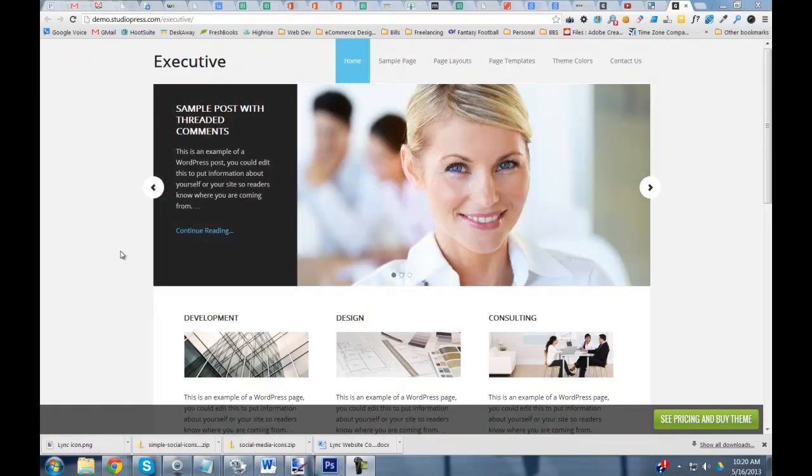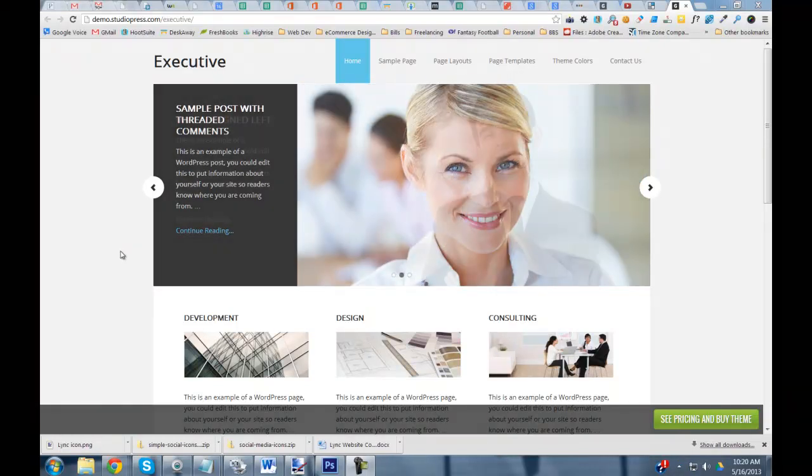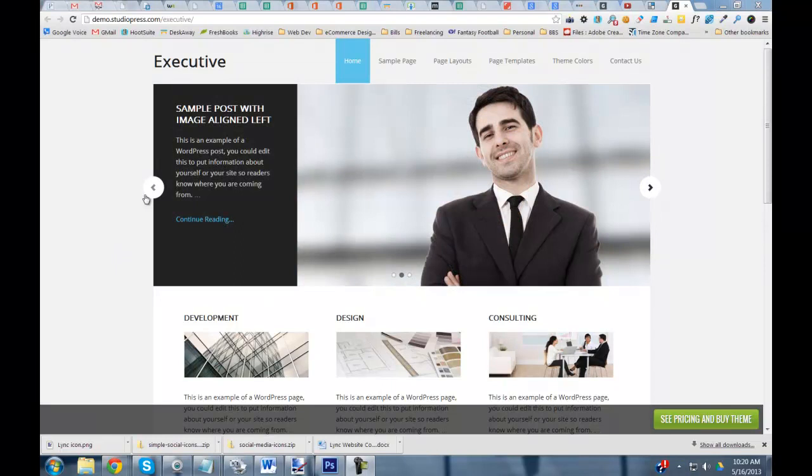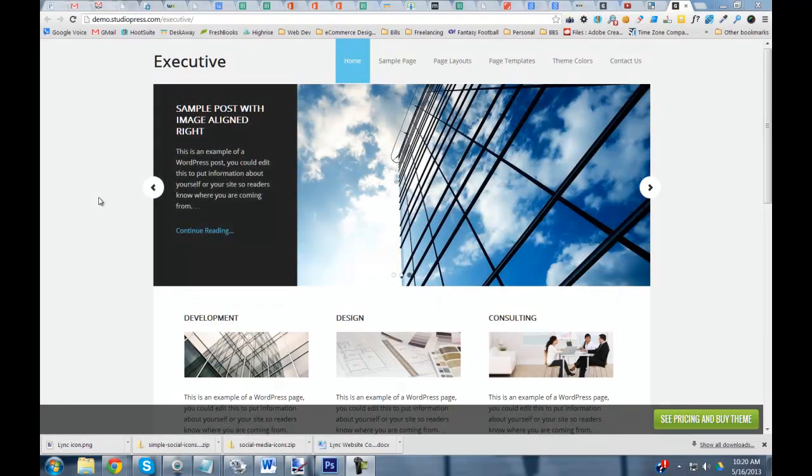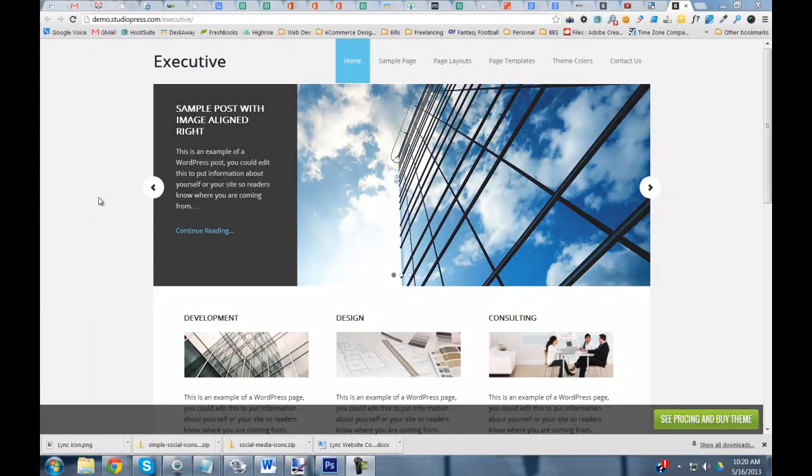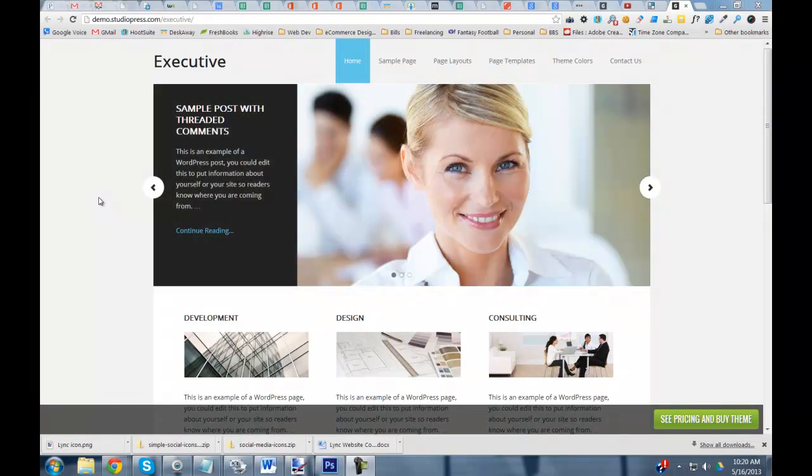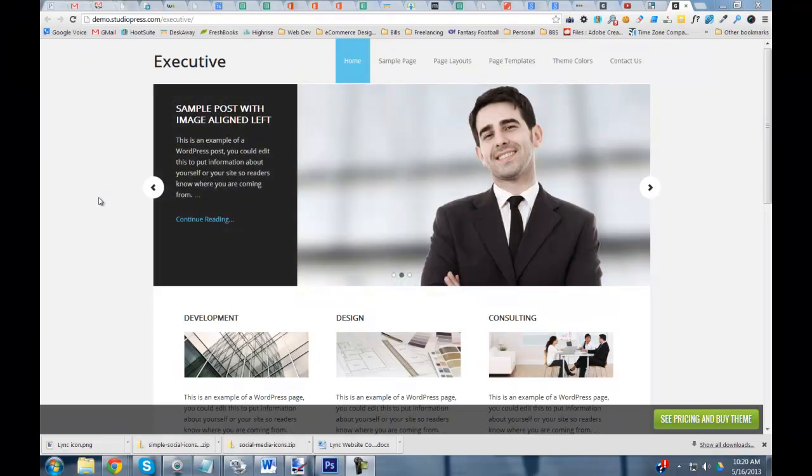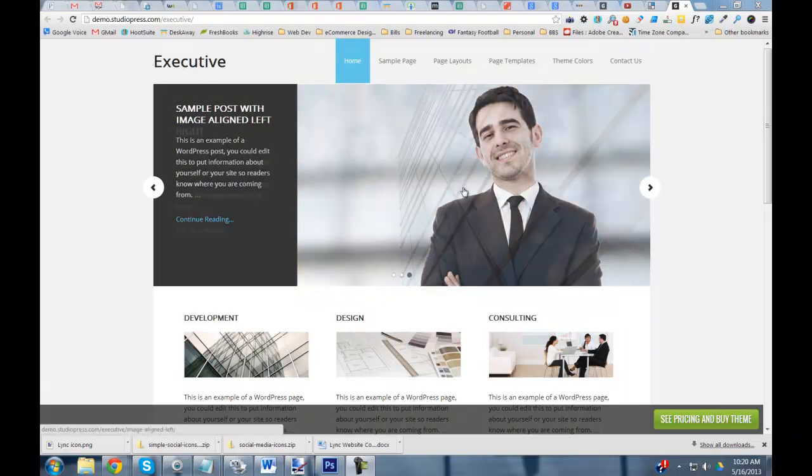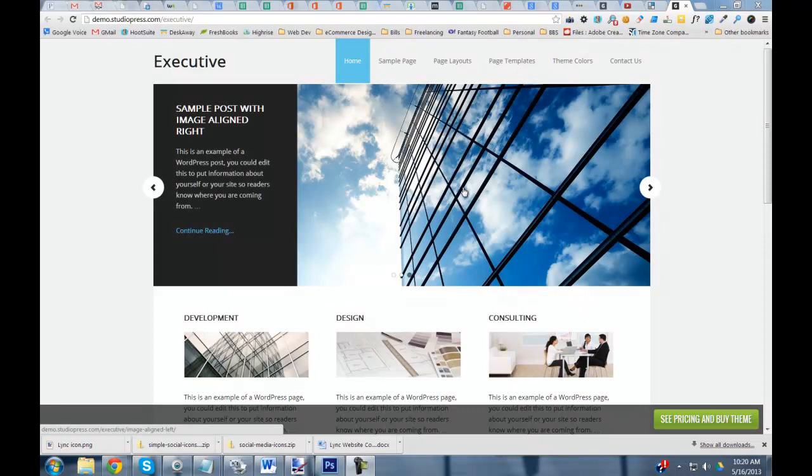While I love StudioPress and their themes which are based on the Genesis framework, the code is tight, it's beautiful, some of the easiest to customize themes out there. It's a very powerful framework. Occasionally small mistakes slip through the cracks. The latest incarnation of the Executive theme is an example of a really small mistake slipping through the cracks.